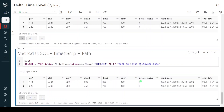This is the output. These are the different approaches available to time travel in Delta Lake development. I hope you understood the concept and enjoyed the video. If you like the content, please like, comment, and subscribe to this channel. Don't forget to click on the bell button. Thank you.